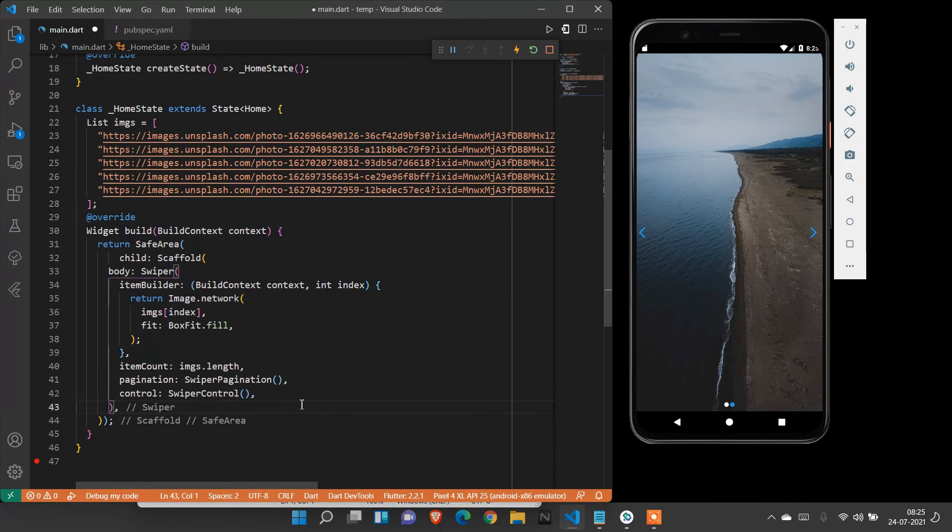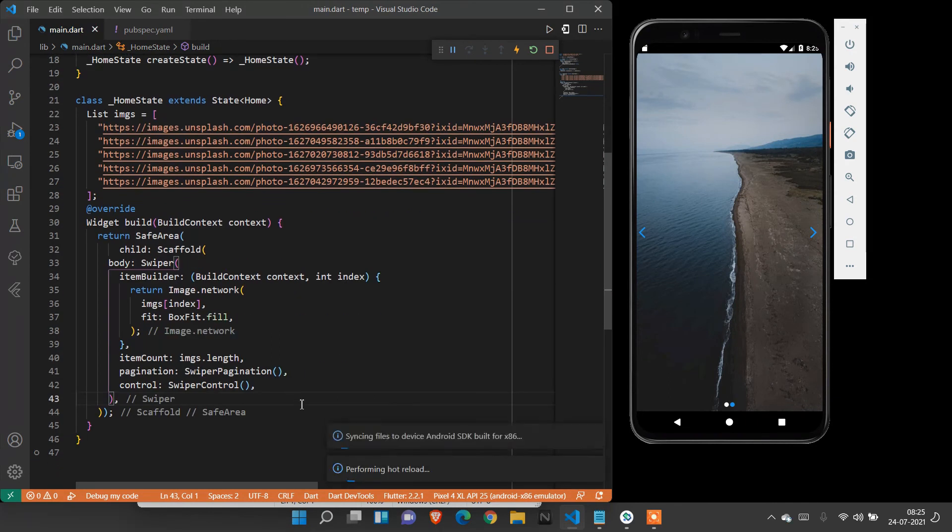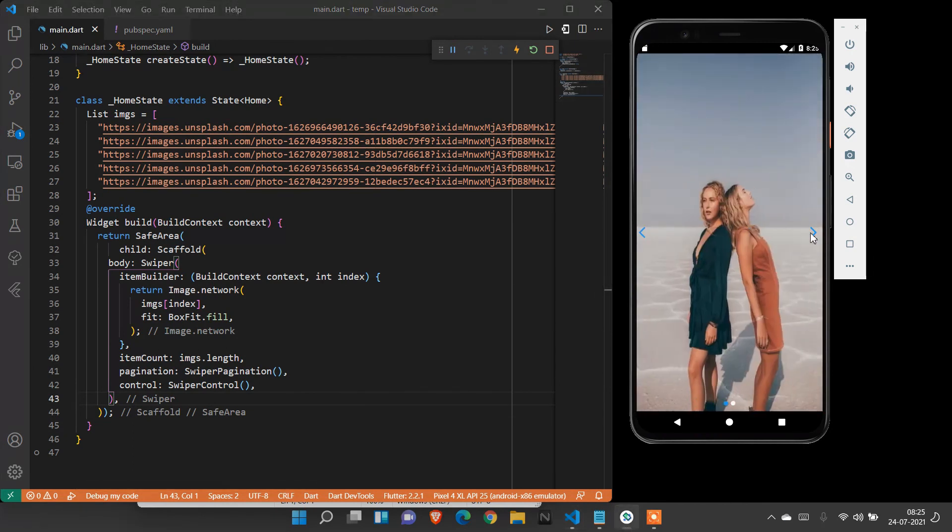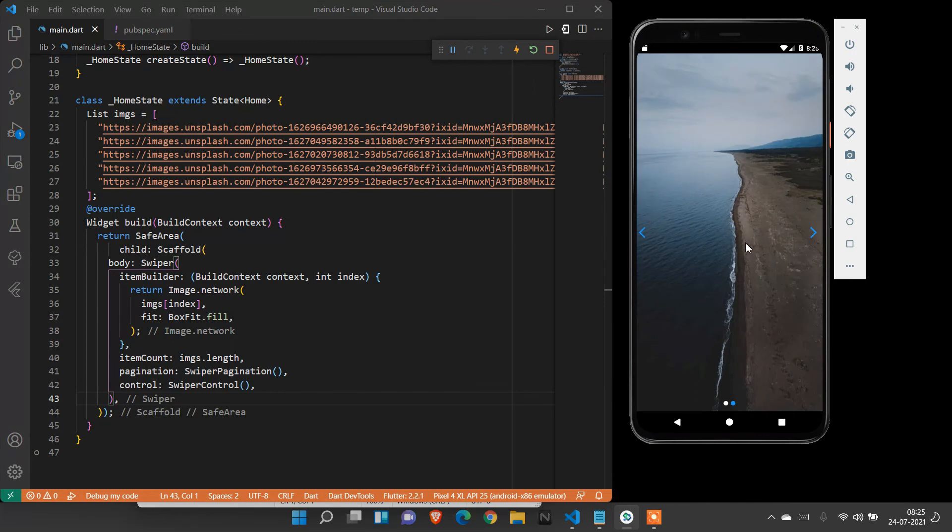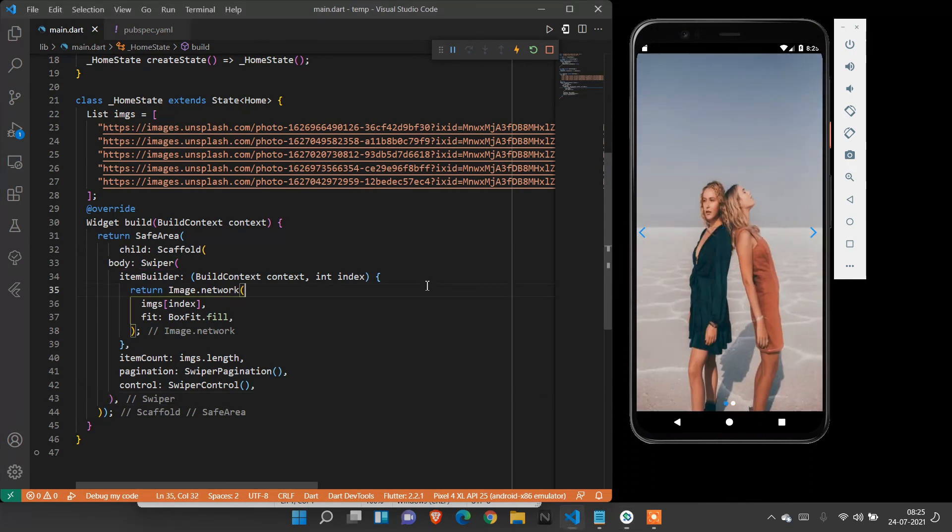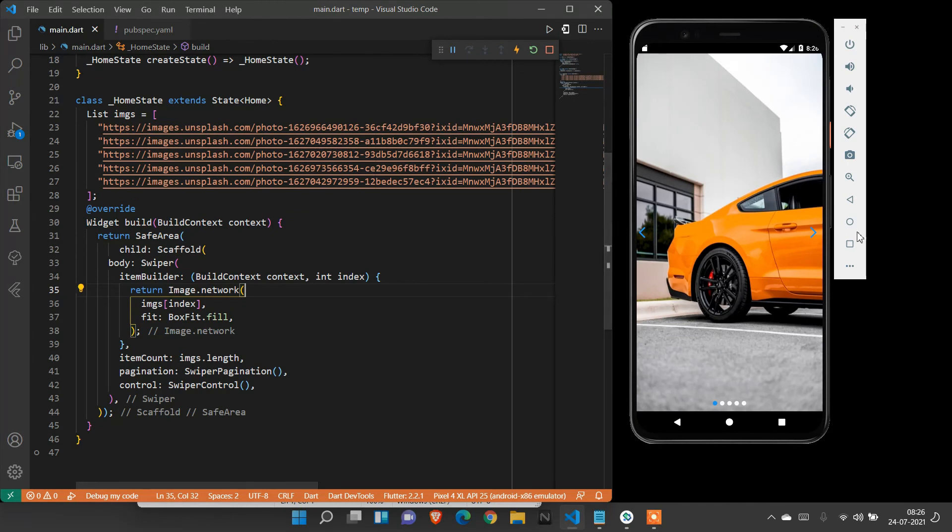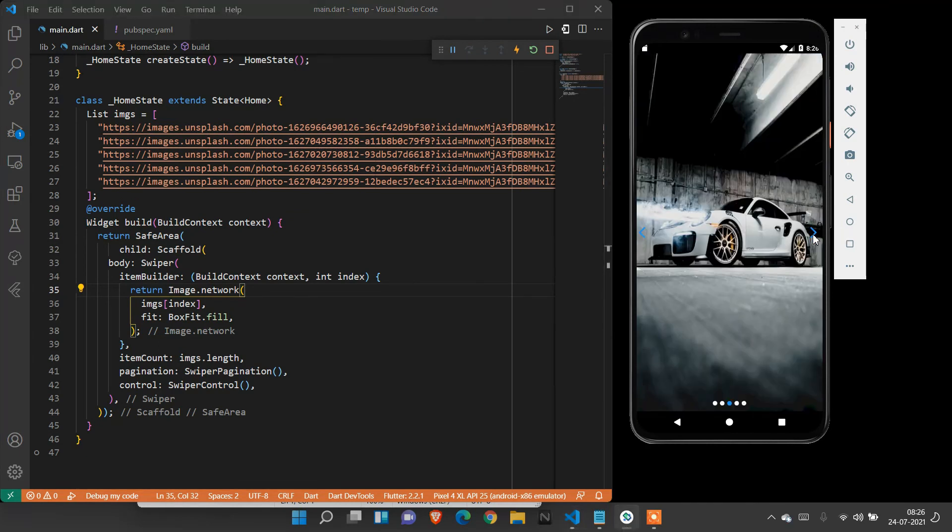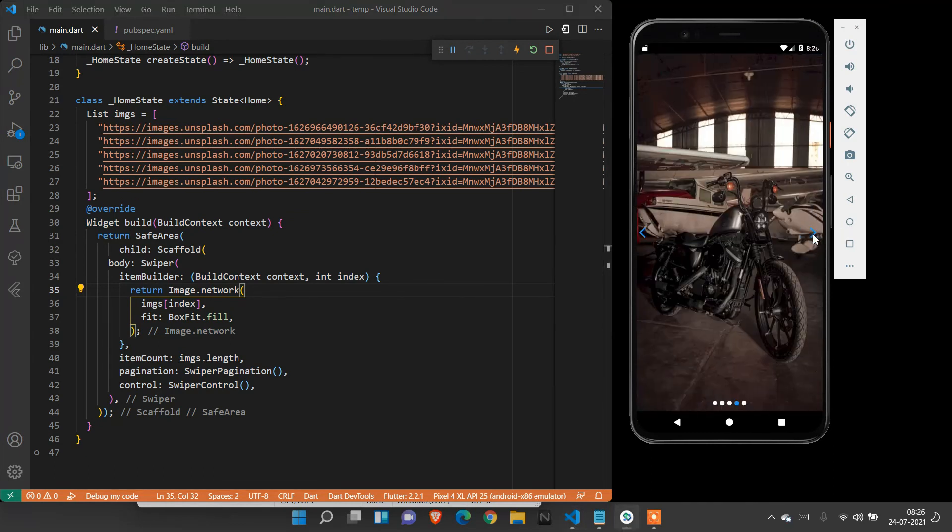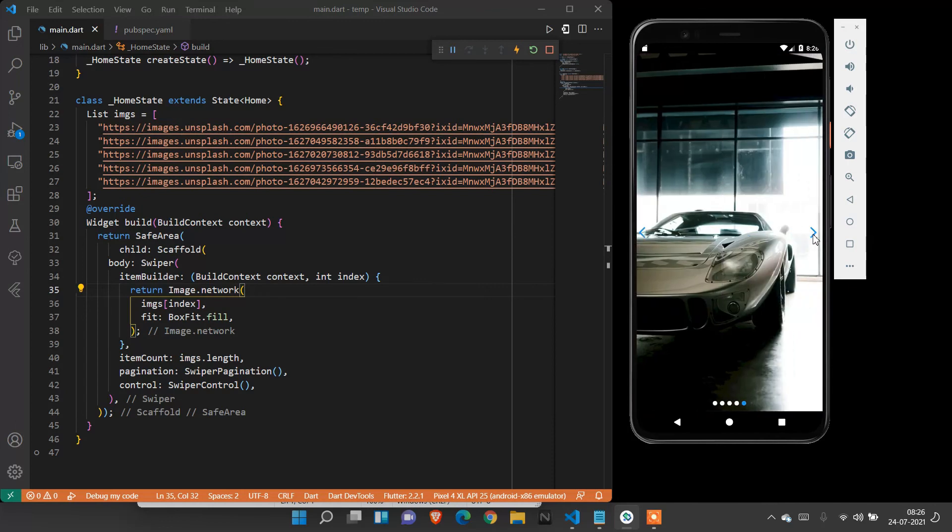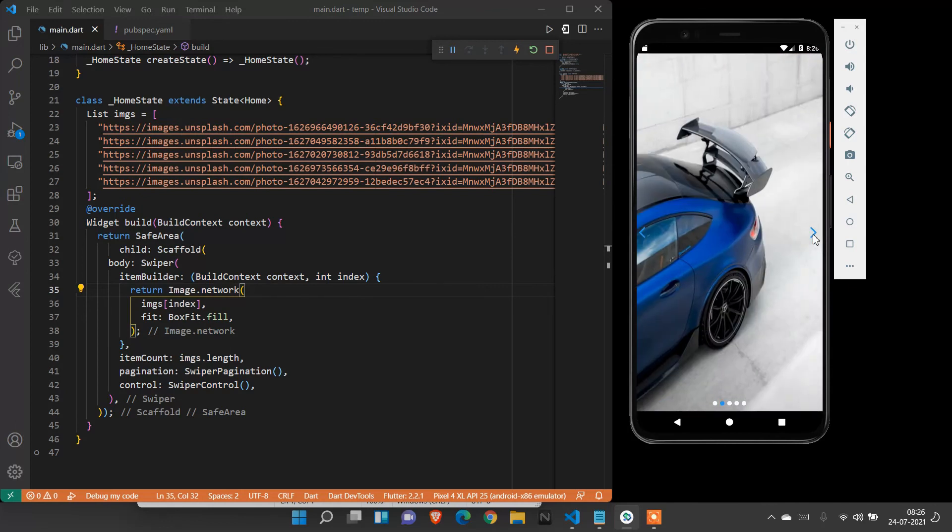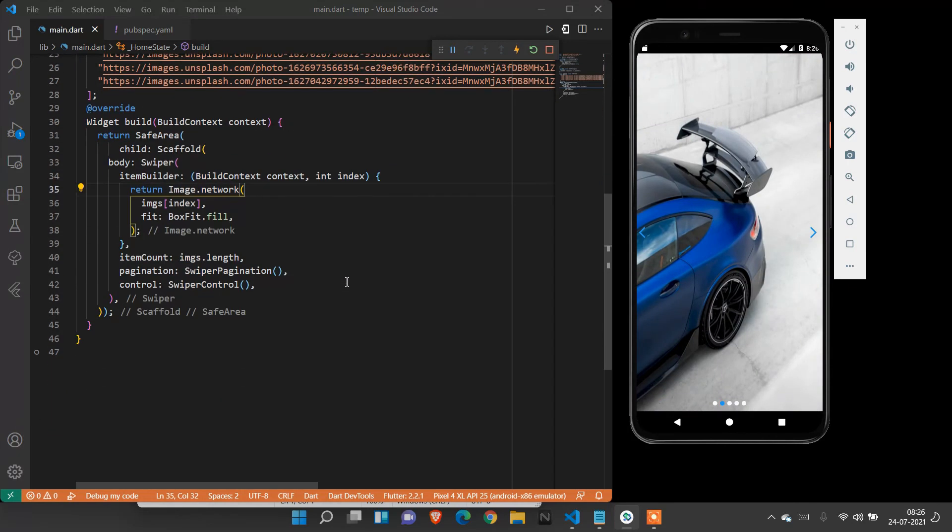Now save and see what happens in the output screen. It's running. Now the images will be shown. We created five images that will be shown as output. This simple way, we can create swipeable images using the swiper card package.